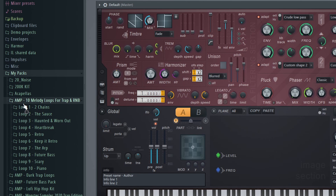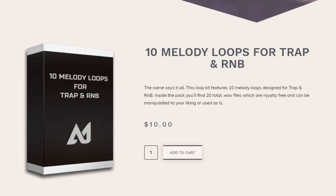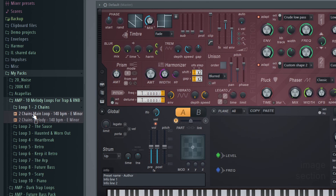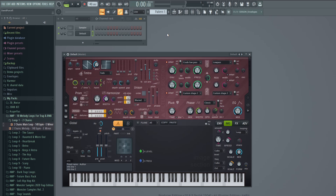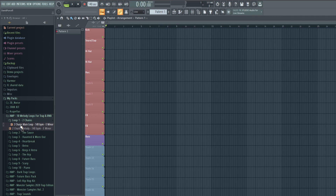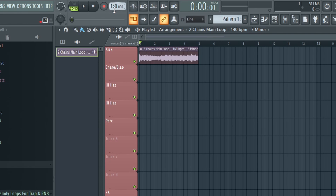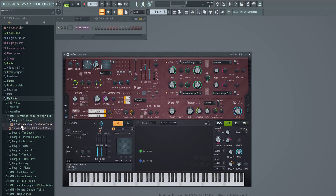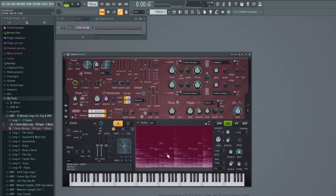I'm going to pick a random loop from my 10 Melody Loops for Trap and R&B — available on my website if you want to check it out. I actually like this first loop, so we'll go with it. One thing you want to be aware of is how long the loop is — drag it onto the playlist to get an idea. This loop is four bars at 140 BPM. Also make sure your project tempo matches your loop's tempo; it'll make things easier to work with.